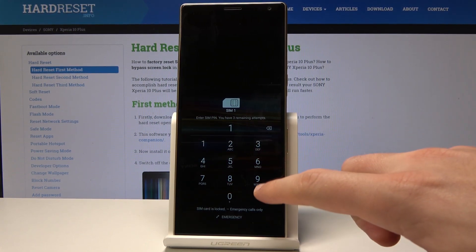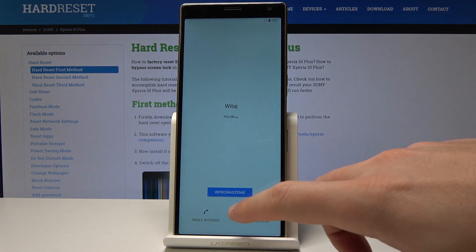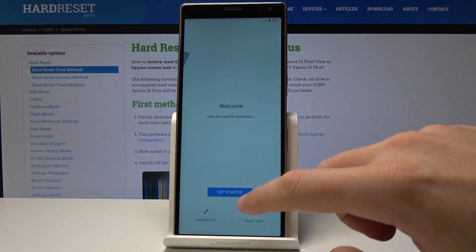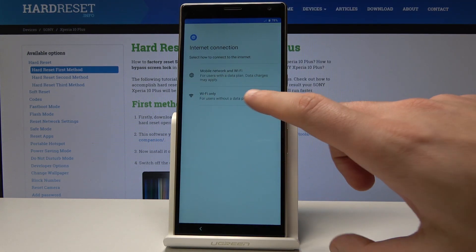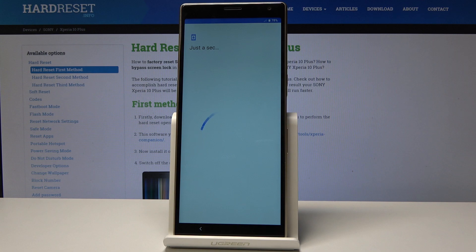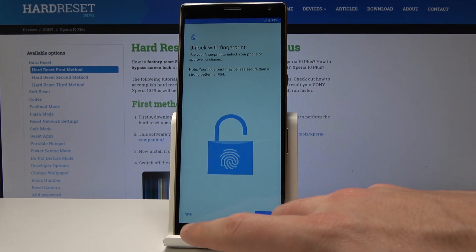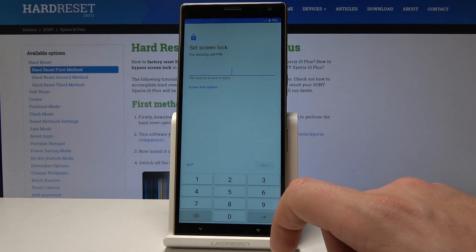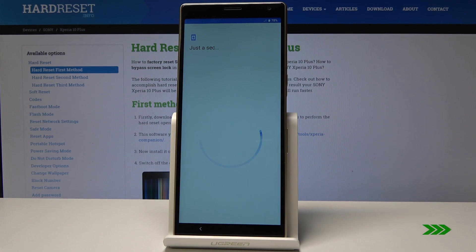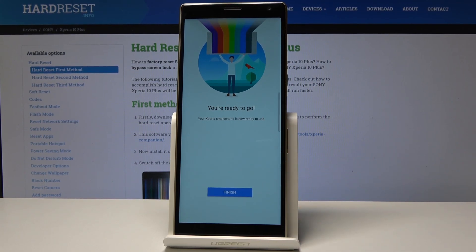Let's enter the PIN again, unlock the screen, and choose the language. Tap Get Started, choose Accept, and skip the WiFi connection — it's a good sign that you can skip the WiFi connection. Tap Next, tap More, Accept, then skip the fingerprint setup. Skip one more time, Skip Anyway, Not Now, Skip, and tap Finish. As you can see, you can now activate your device without a Google account.